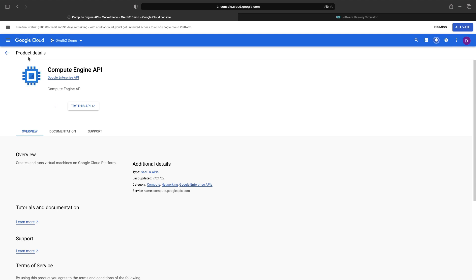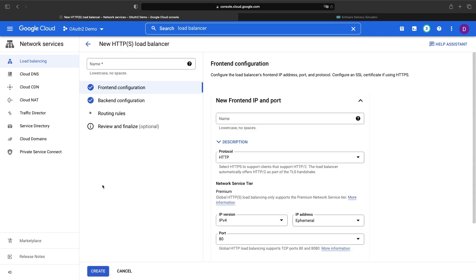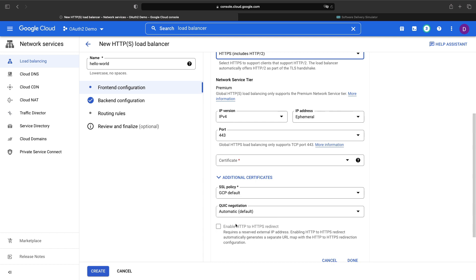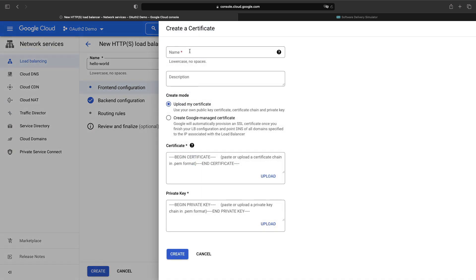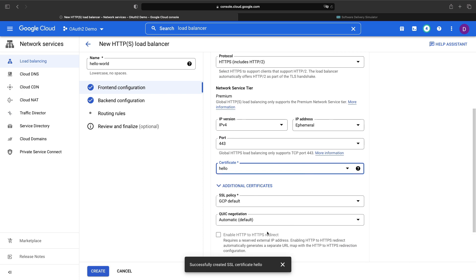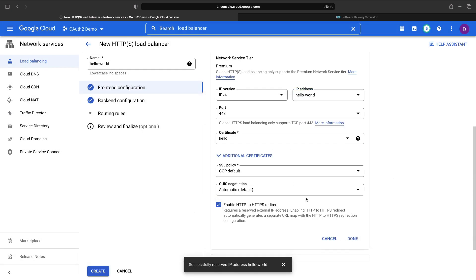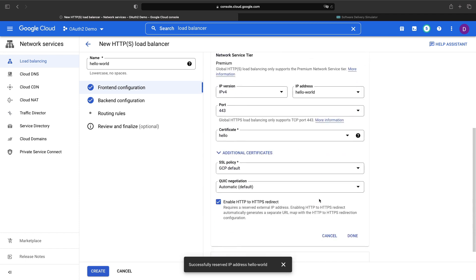Within network services, we'll set up our load balancer. However, like the deployment command, there is a required API to enable. If you don't already have the Compute Engine API enabled, search for it and enable it. Back to our networking setup, we need to create one load balancer. We're going to use HTTPS with redirection and we're going to use Google Cloud's managed certificate option. In order to have an HTTP to HTTPS redirect, we need to change the ephemeral IP address to a static IP, so let's reserve a static IP here. With the static IP, we can now enable HTTP to HTTPS redirect and then continue.